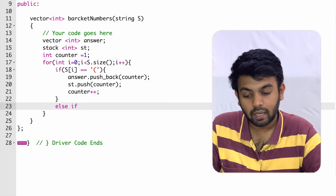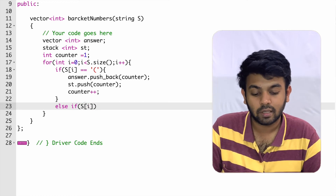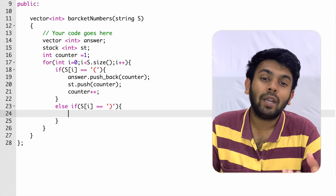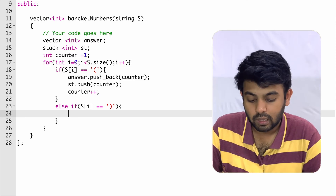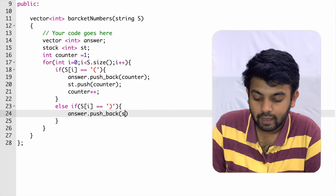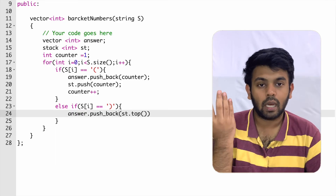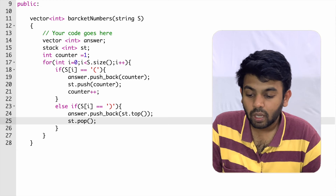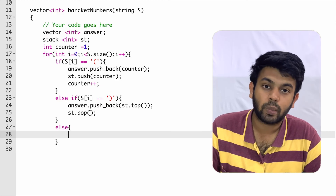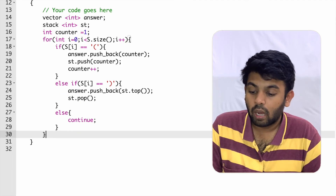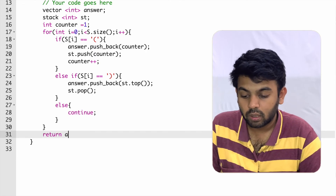If the current character is a closing parenthesis, we do: answer.push_back(st.top()), which adds the top element of the stack to the answer, and then st.pop() to remove it. If both conditions fail — meaning the character is neither an open nor a closing parenthesis — we just continue. At the end of the method, we return the answer vector.